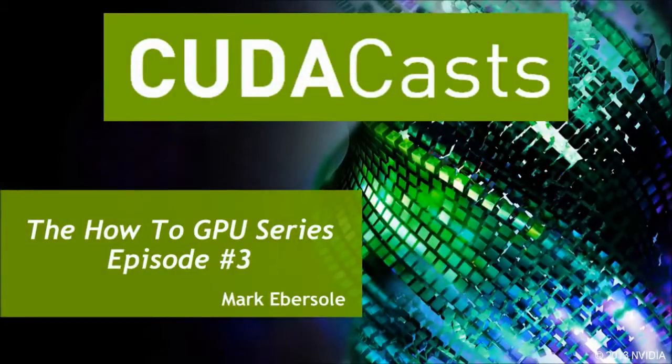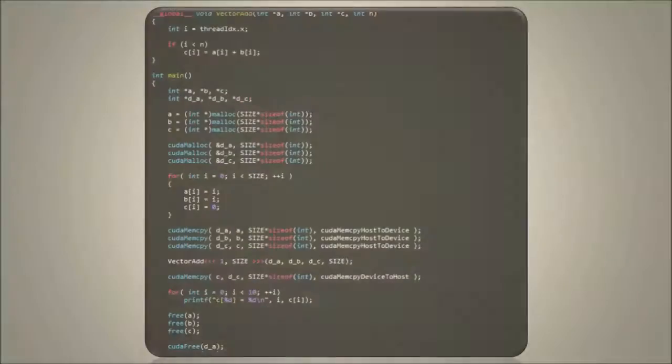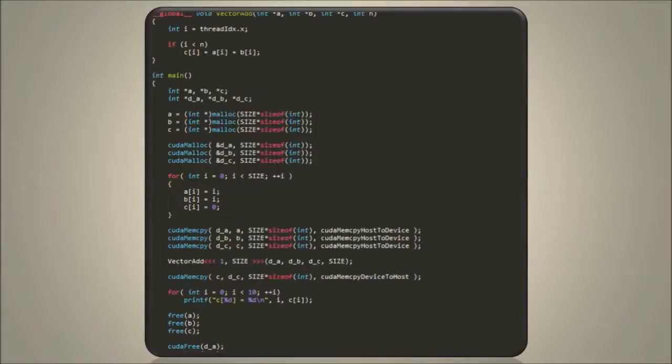Hello, and welcome to another edition of CudaCasts. In Episode 2, I showed you how to write a simple program using the CUDA C programming language.